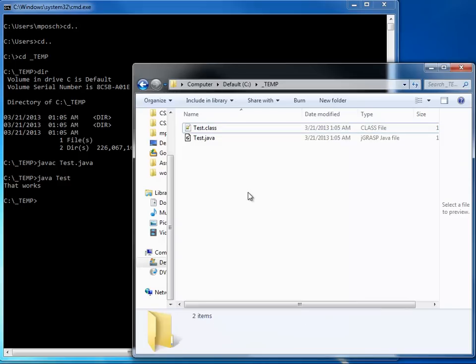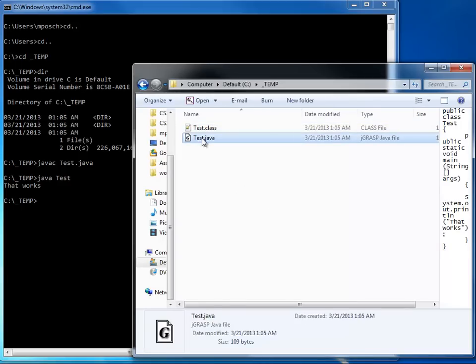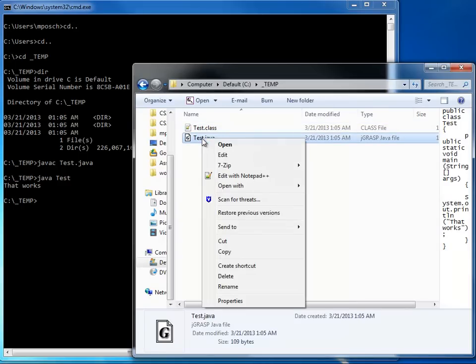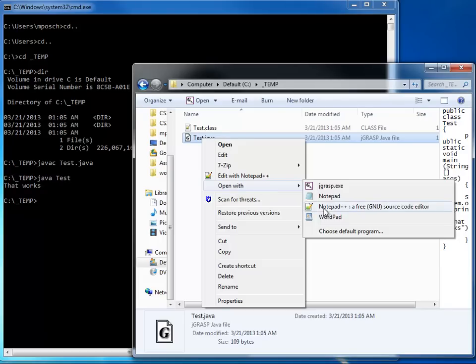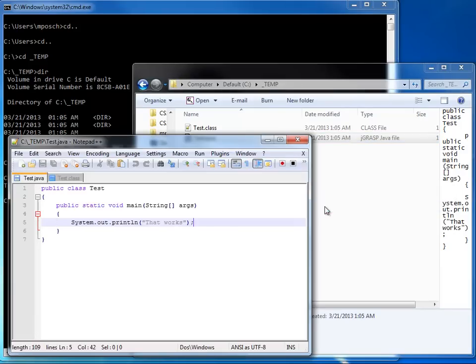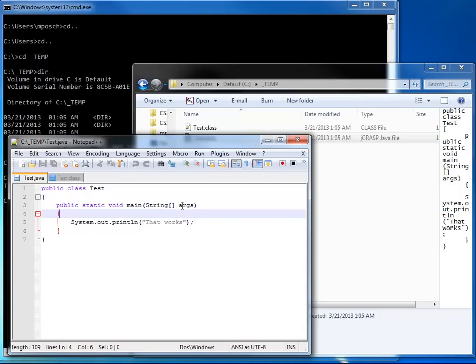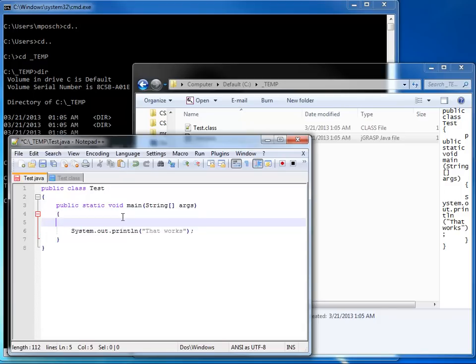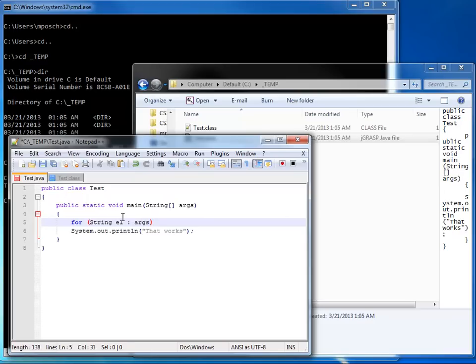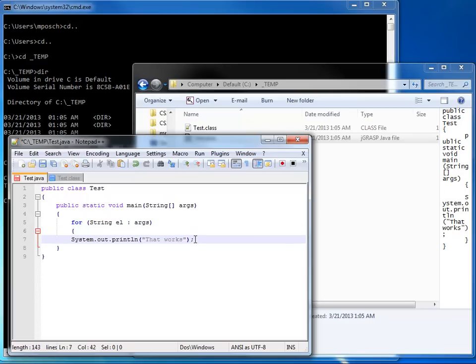Now I want to modify my program. I'm going back into my program, open it up again in my Notepad++. And this time, I want to take advantage of my string array that I have as a parameter to main. And I'm going to assume my args variable includes some strings. So here I use a for each loop. I say for each string element in args, we're going to do something.